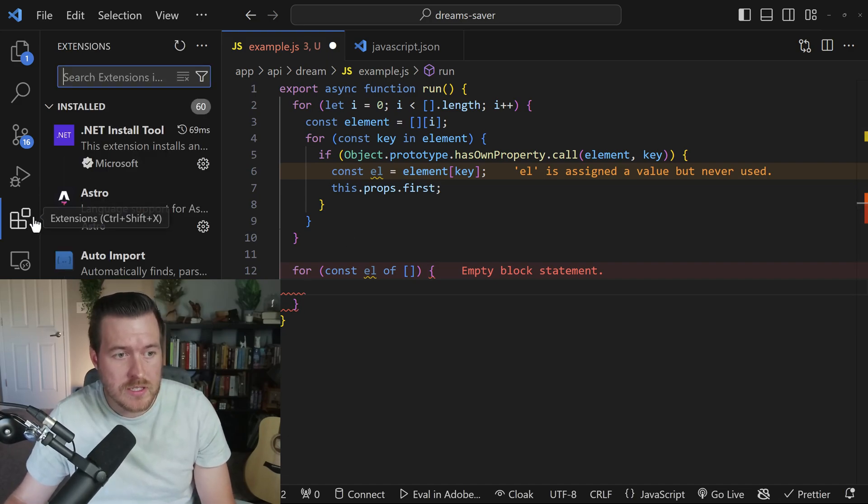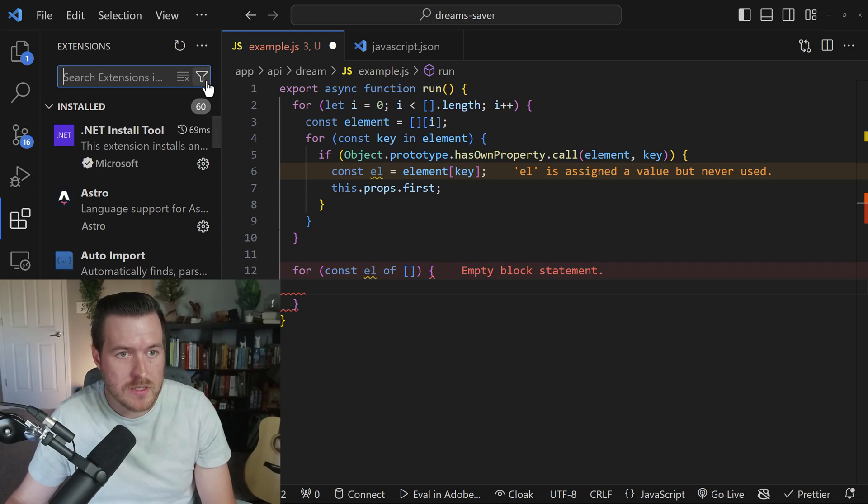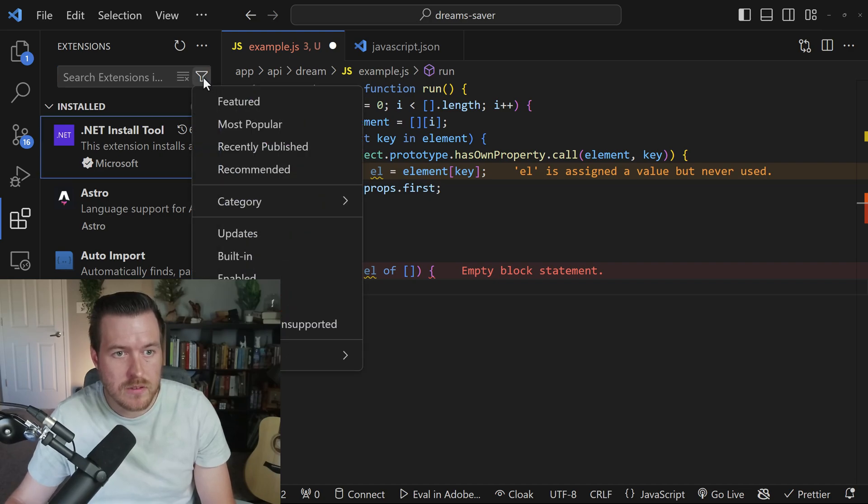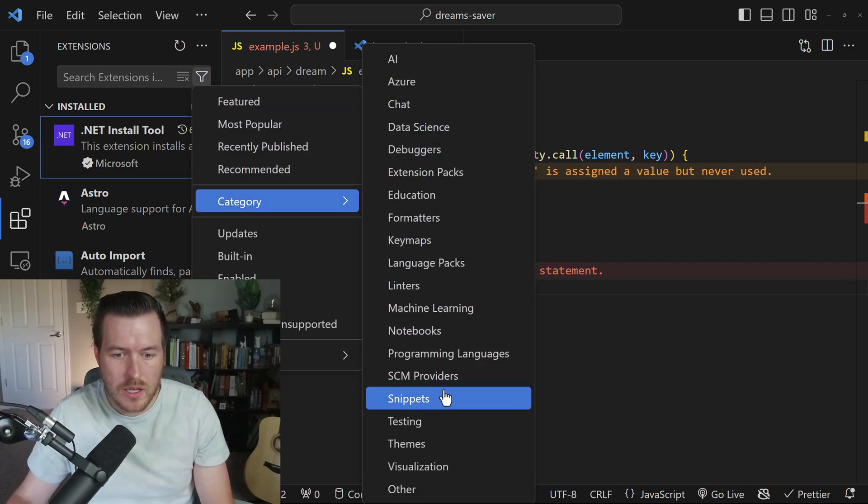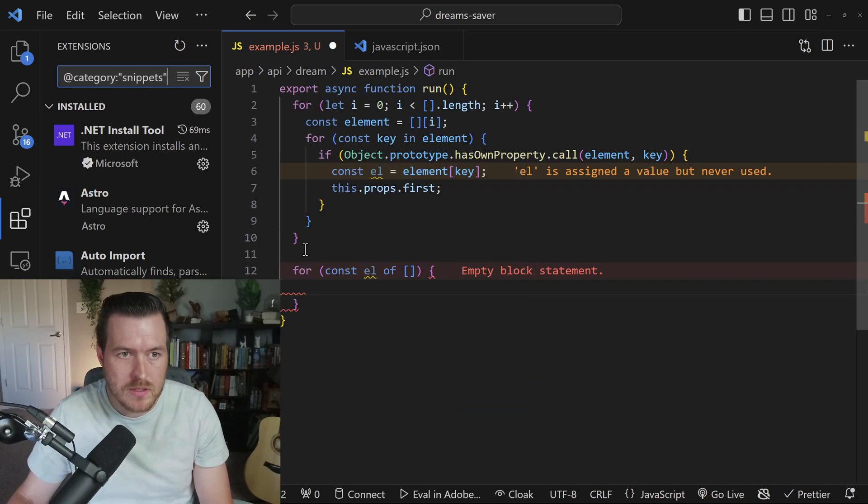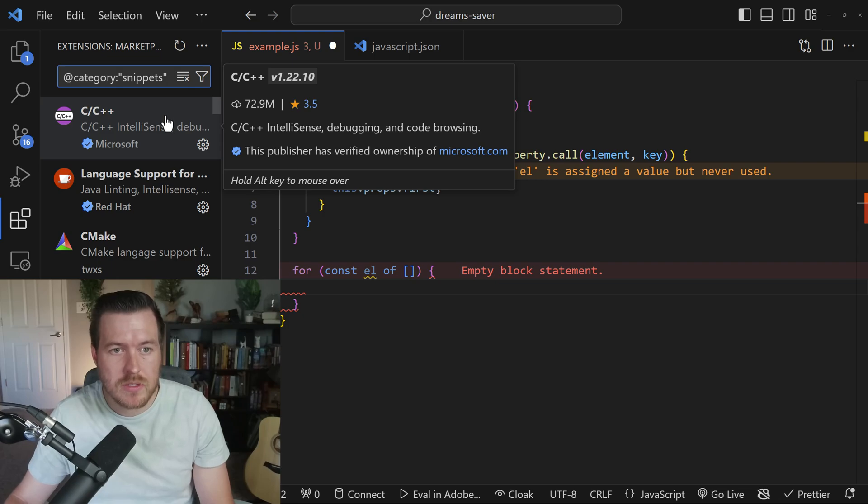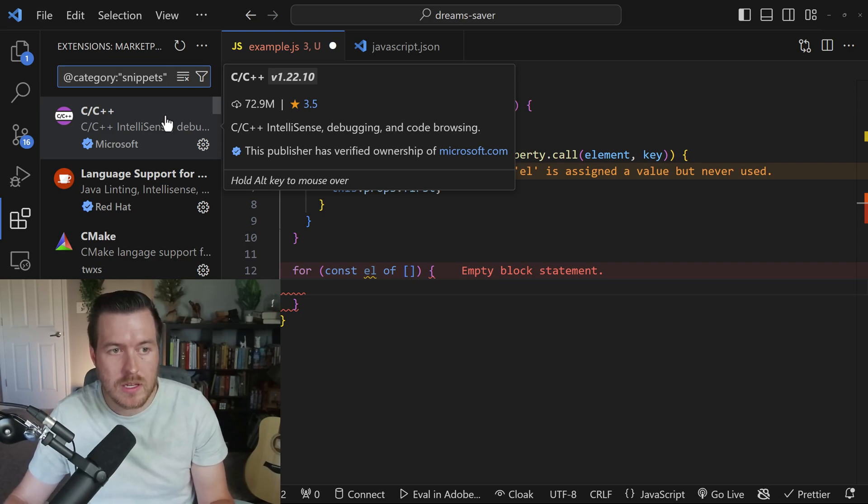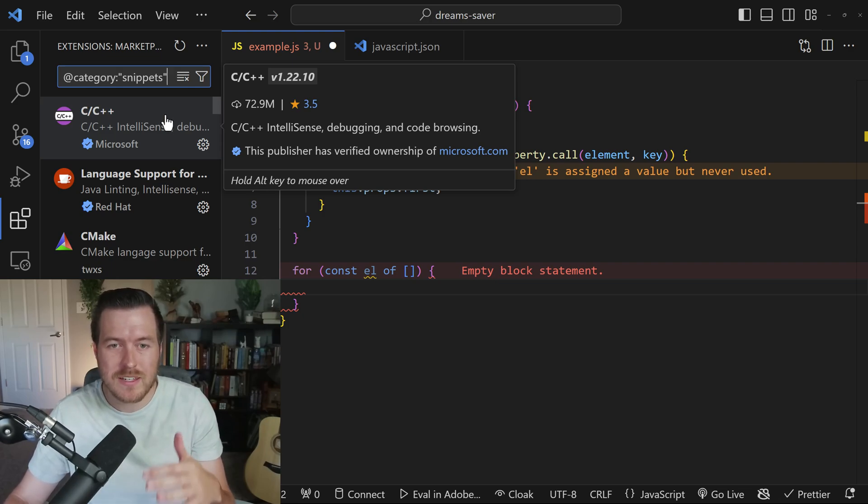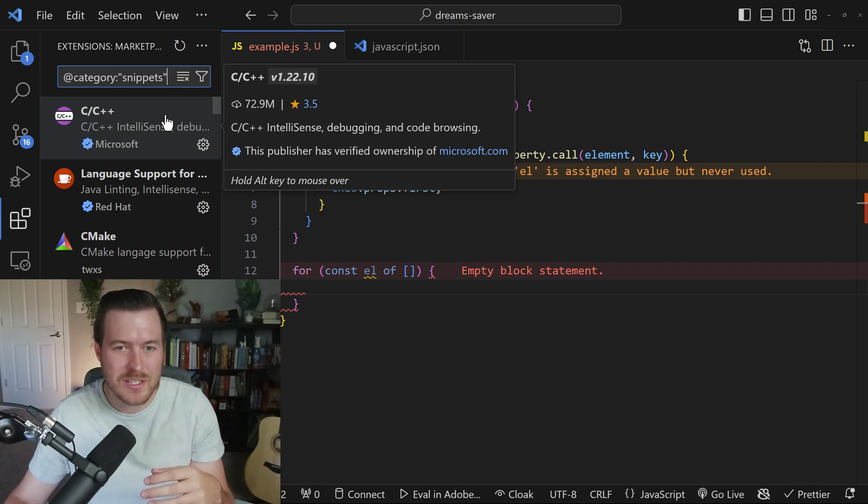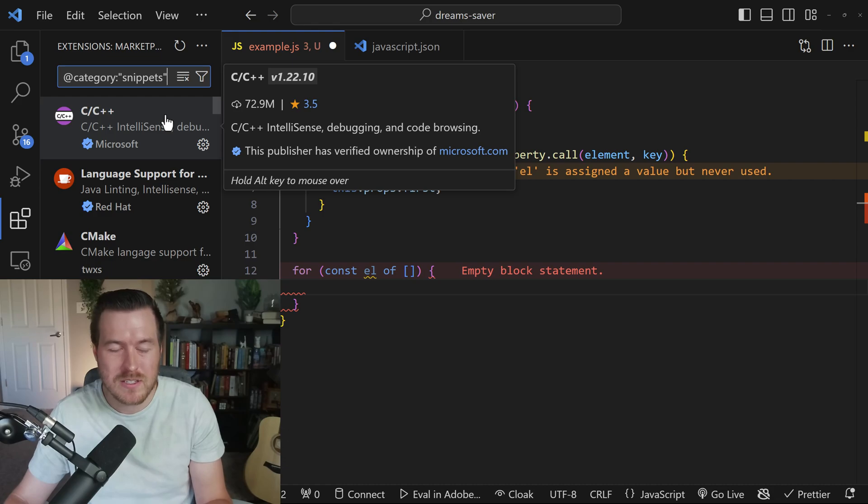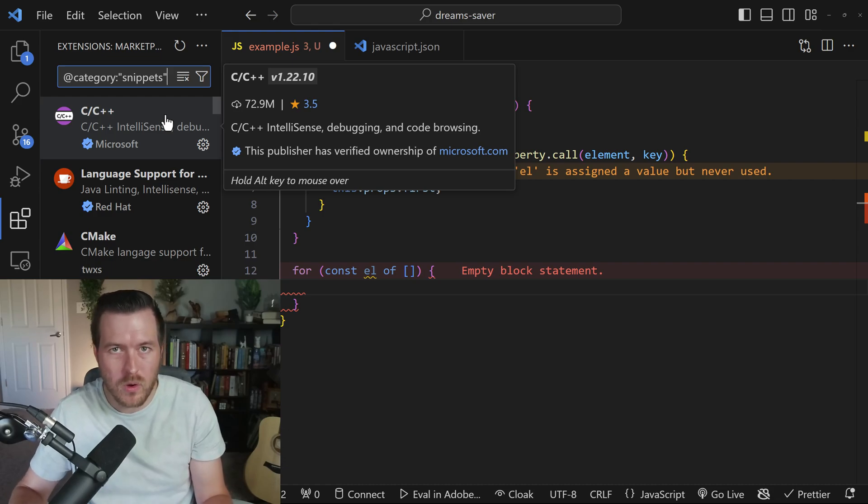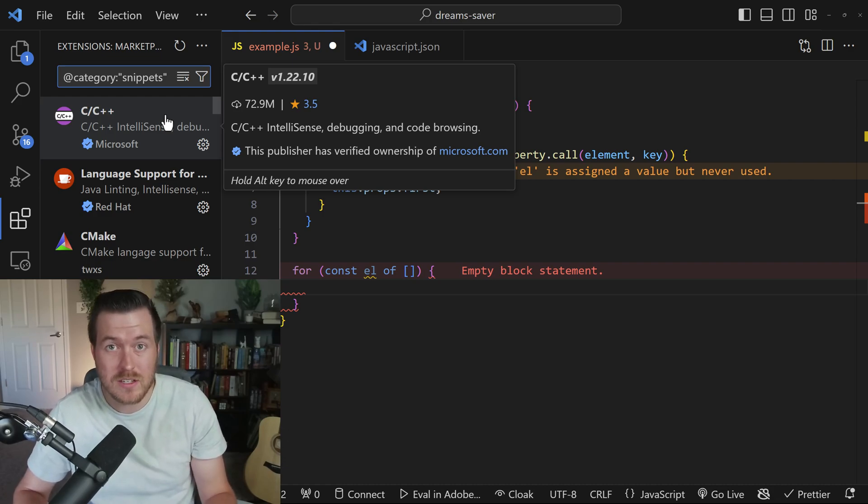then go to category and then go to snippets. It's going to show potential snippet extensions that we can install. Now, most of these are going to be the syntactical linter or debugging tools or extensions that are specific for certain languages. And that's because they kind of come all in one inside of the extension itself.